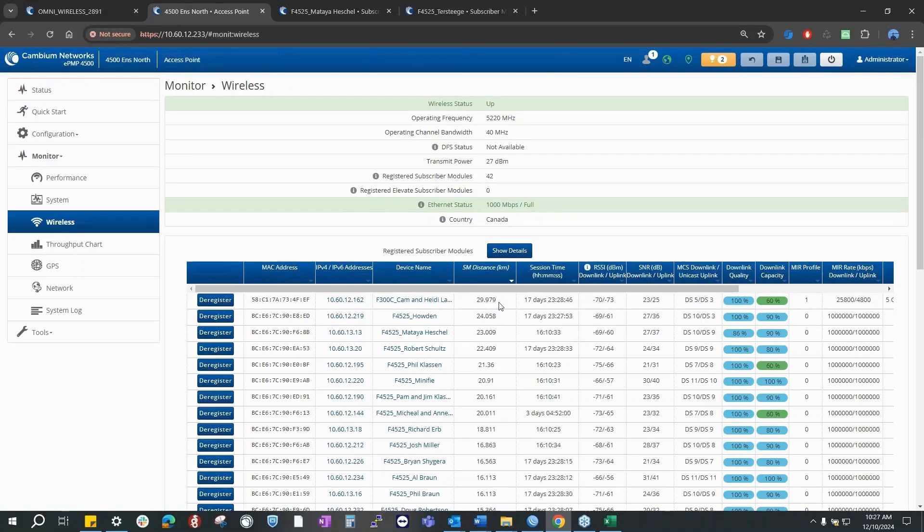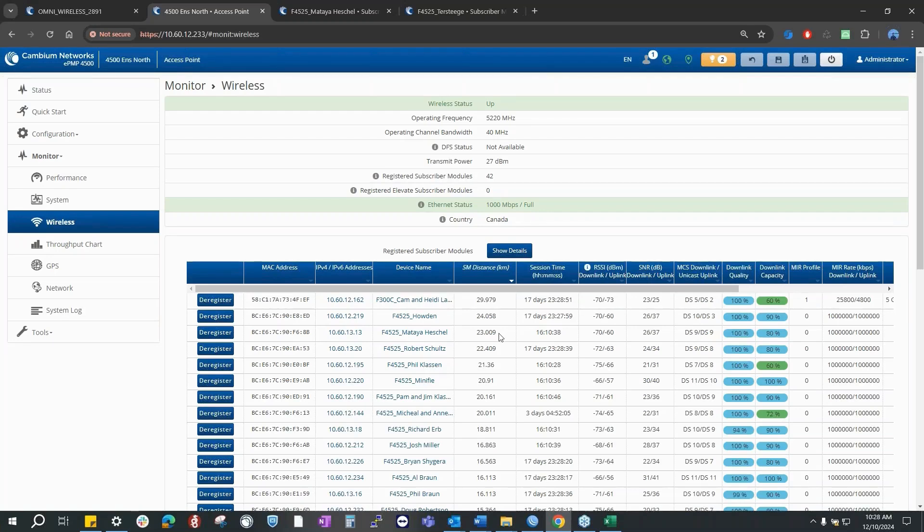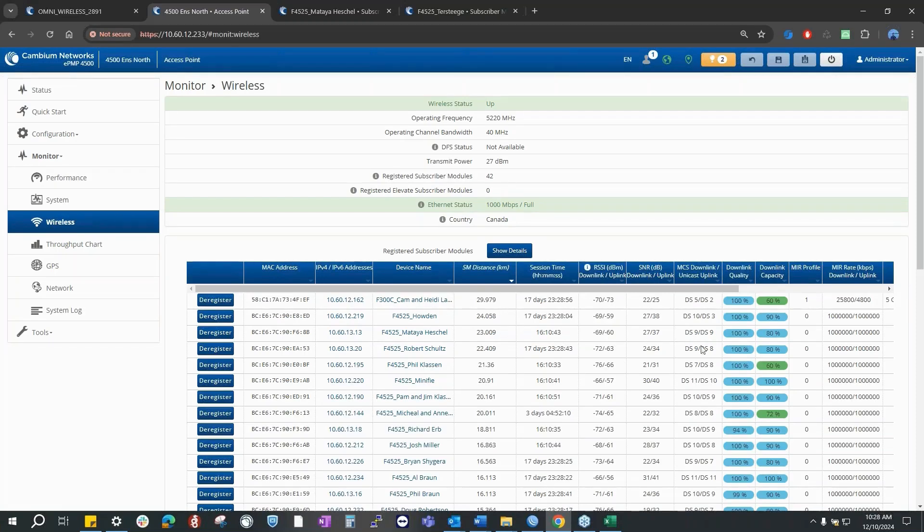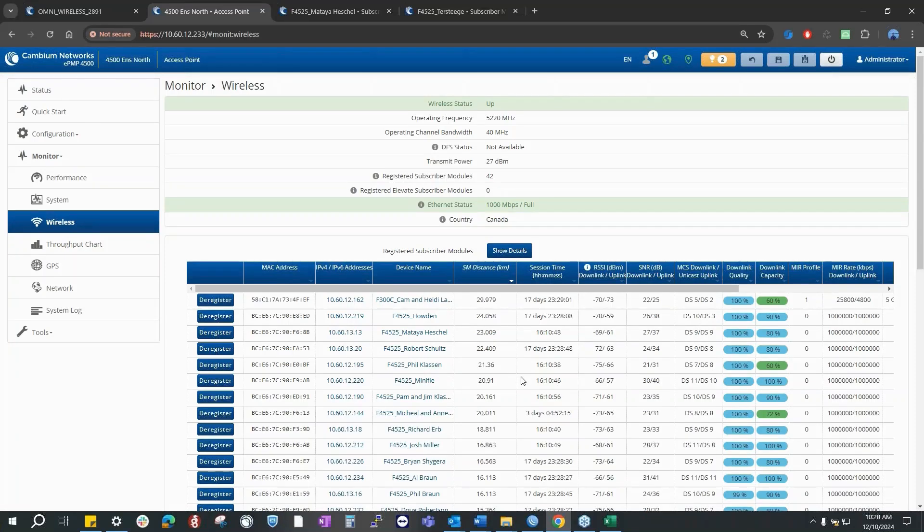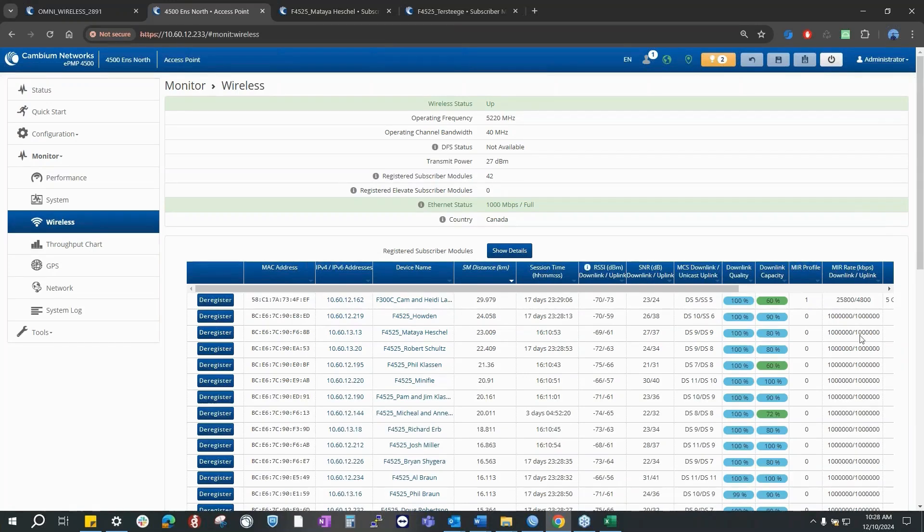The 4525 is doing up to 24 kilometers, 23 kilometers, and it's holding pretty high good modulations. Exactly. One more thing to notice - even at these distances we have MCS 9s and 10s.